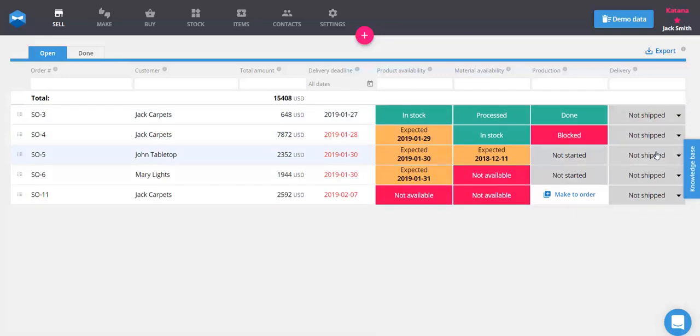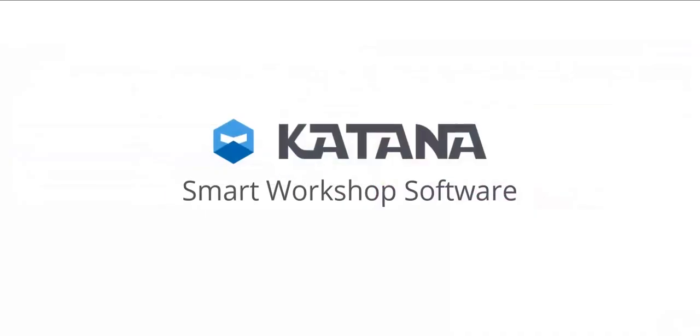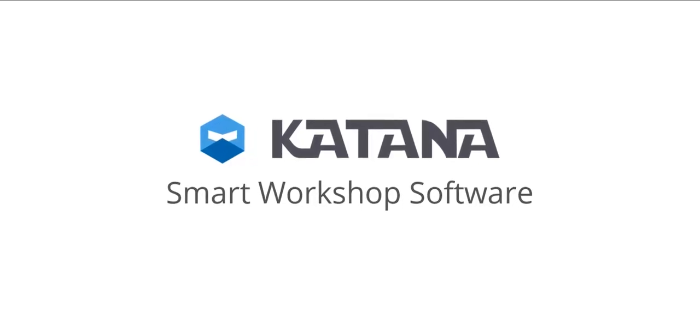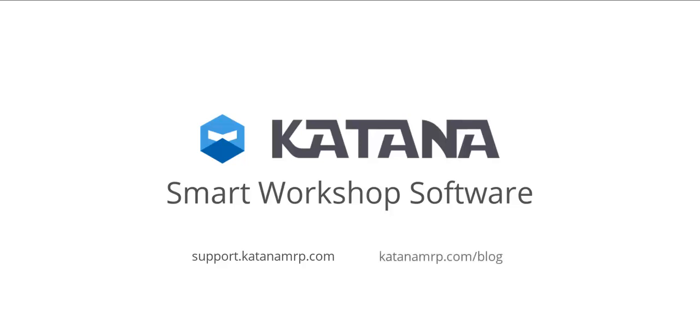Hopefully, this is the first of many successful order fulfillments with Katana Smart Workshop Software. To learn more, please check out our knowledge base for more articles or see some additional tips and tricks in our blog and video section. Until next time, happy manufacturing!